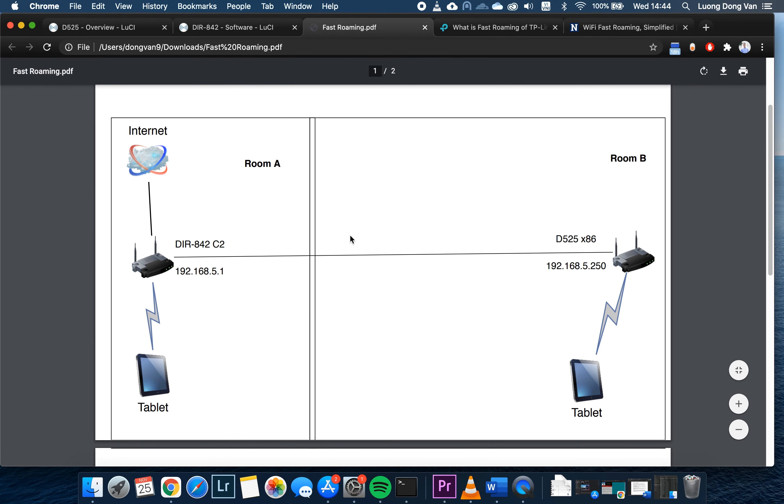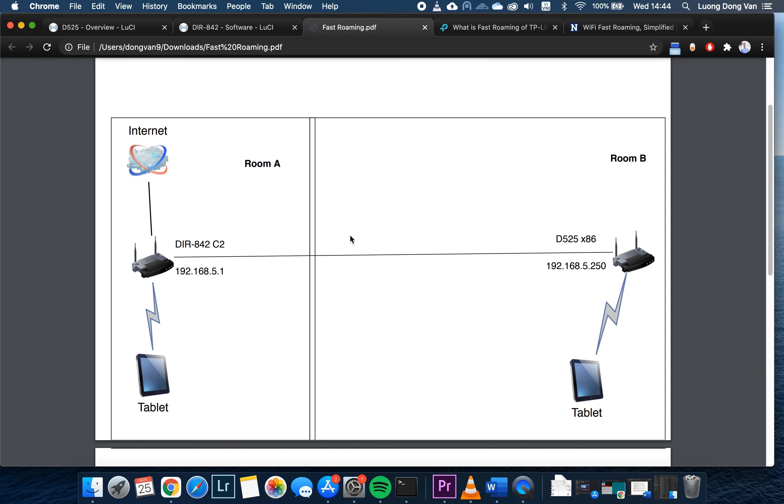Before we get started, make sure the second router or the second access point is configured as a switch and it is in the same subnet with the first router. So let's take a look at this network topology.